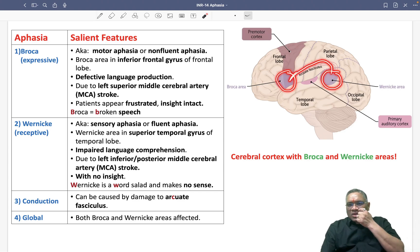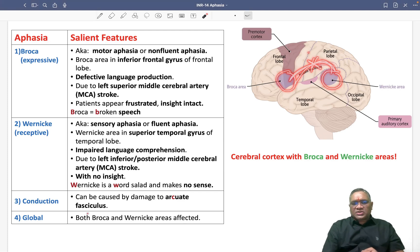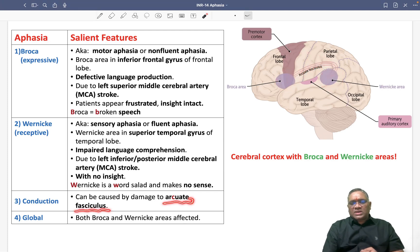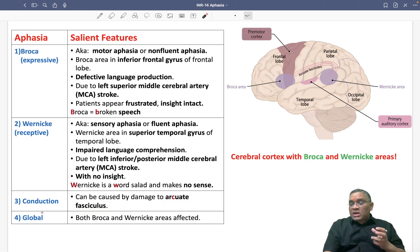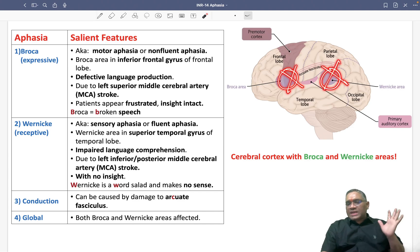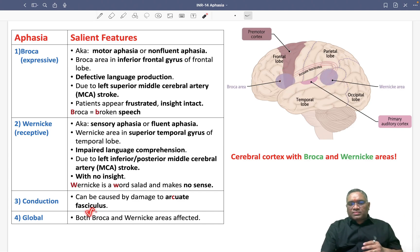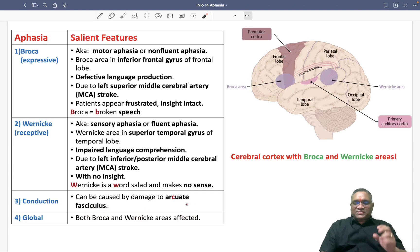In conduction aphasia, the arcuate fasciculus — which connects Broca's and the occipital lobe — is damaged, causing conduction aphasia. In global aphasia, both Broca's and Wernicke's areas are damaged. When you find both areas damaged, that causes global aphasia. Keep learning and enjoy learning — best wishes for your exam.